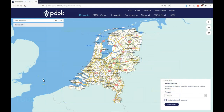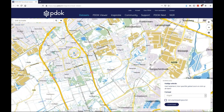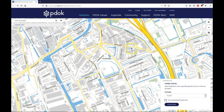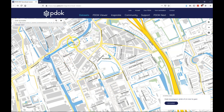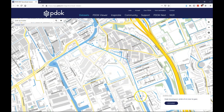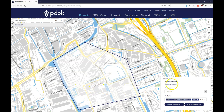This is the PDOK download site. Here you can find what you want to download. If you zoom into, for example, Delft and look at this area, you can say you'd like to download the large-scale map for this area — for example, just a part of the university area, like this part. Now you have a selection of a specific area.